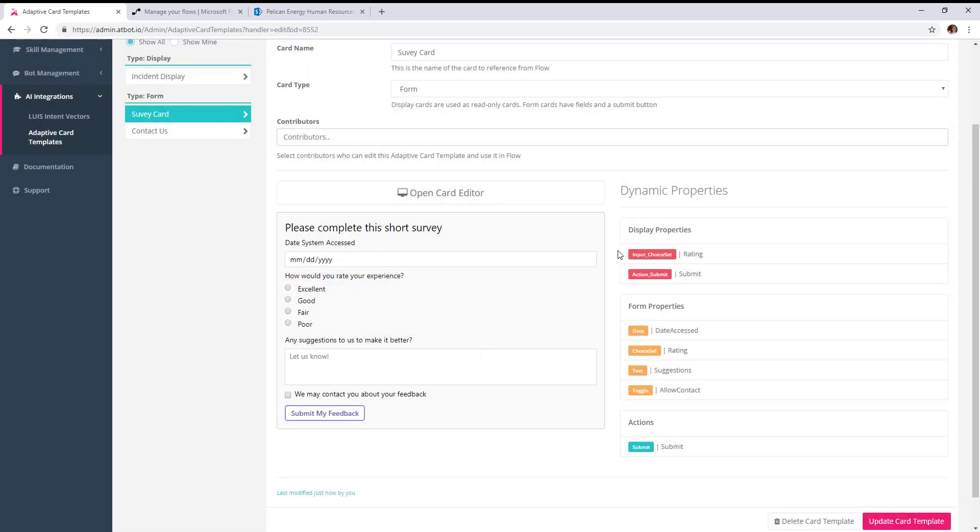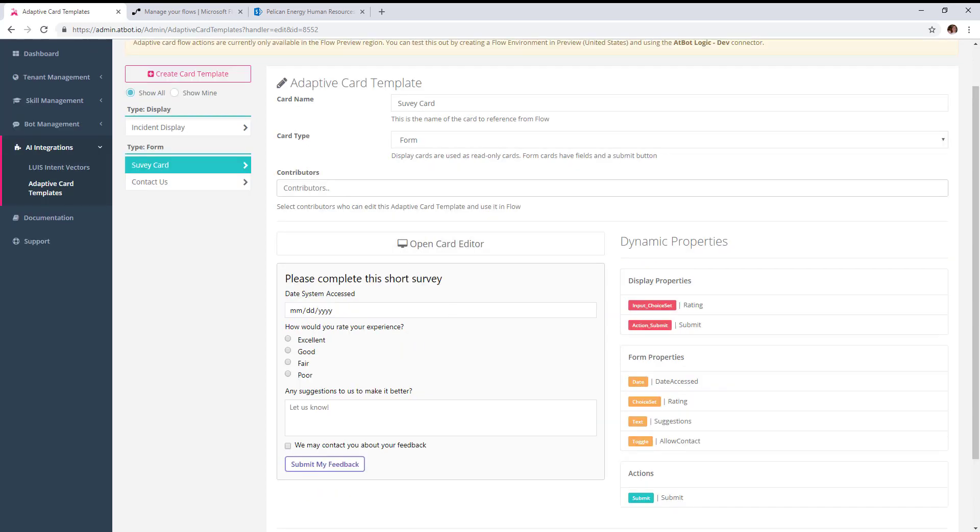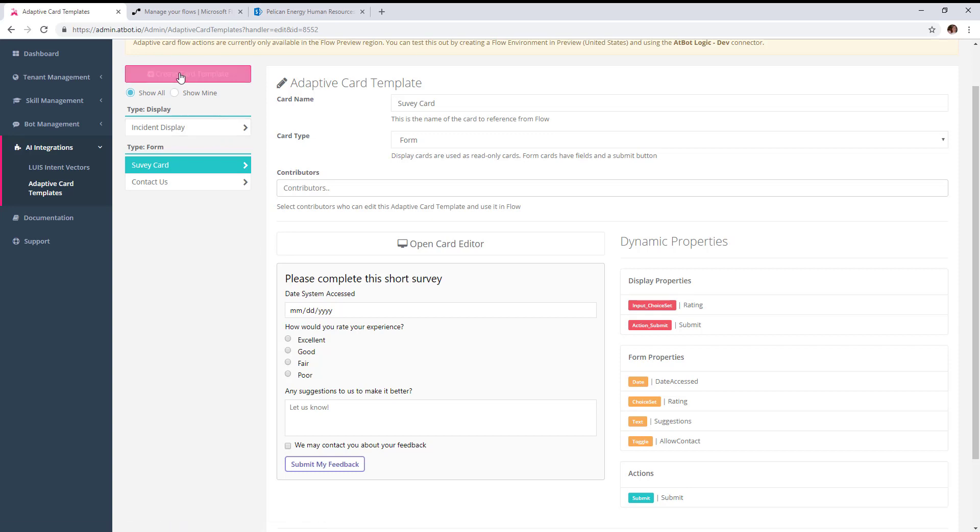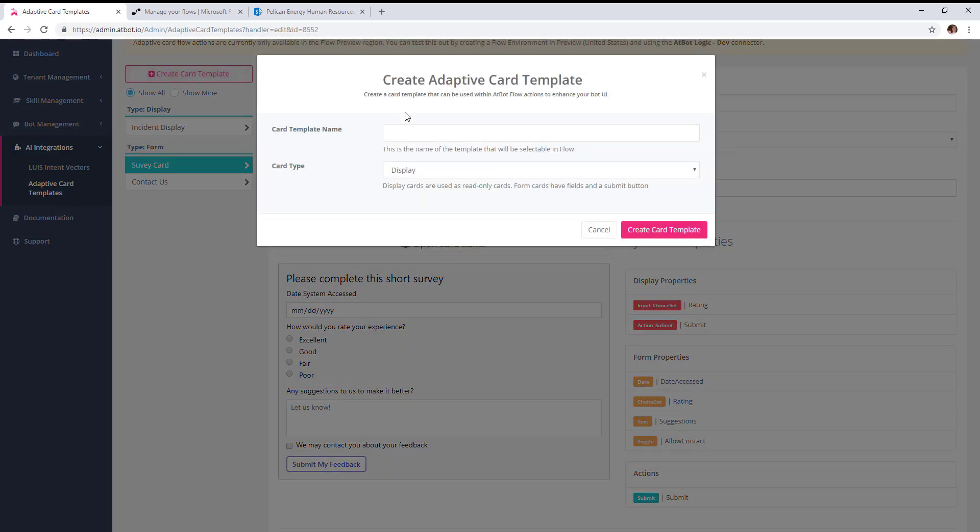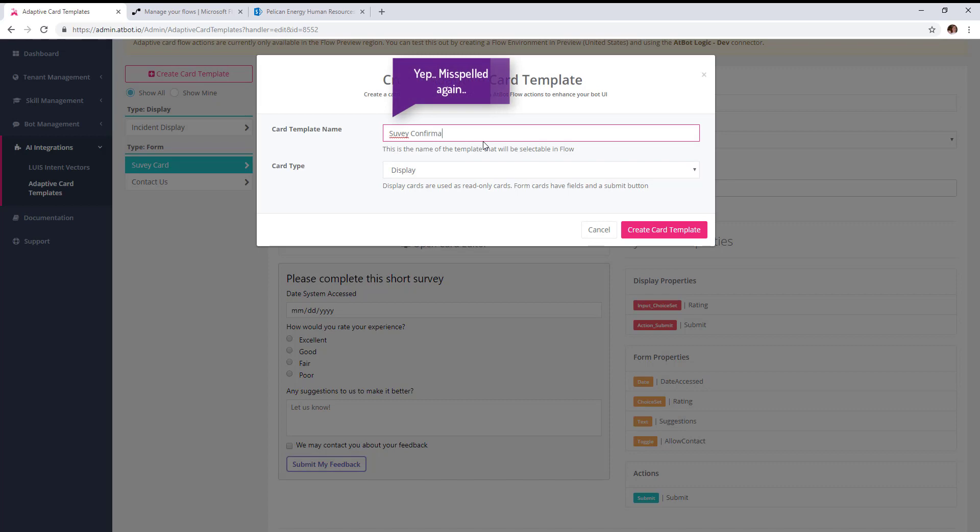Now this card is usable in flow. After the user fills out this survey, we want to send back another adaptive card to display a confirmation. This is going to be a display type.